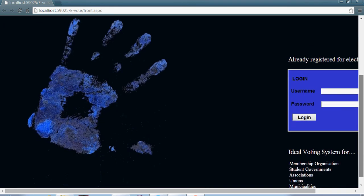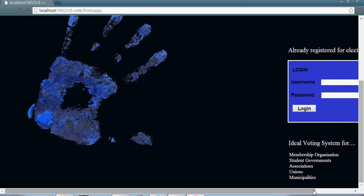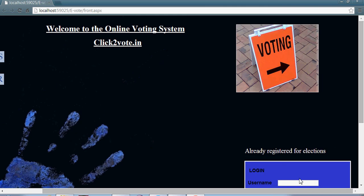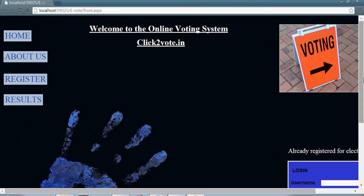This is the home page of the website. This system is ideal for members of organizations, student governments, associations, municipalities, small groups, colleges, and universities.